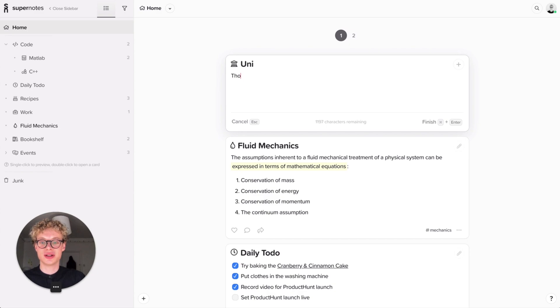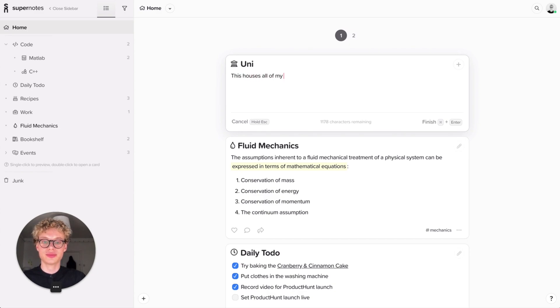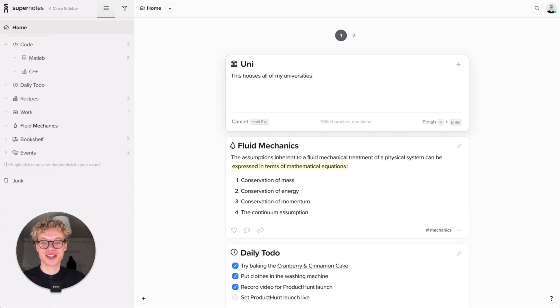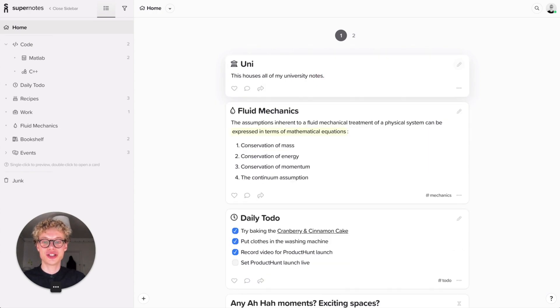And then this houses all of my university notes. And you can also use your parent cards quite uniquely. You could have a to-do list for all the things you have to do for university and then have the child cards in there. So yeah, really nice. So then I finished the card and that's perfect. Now I've established the parent card.